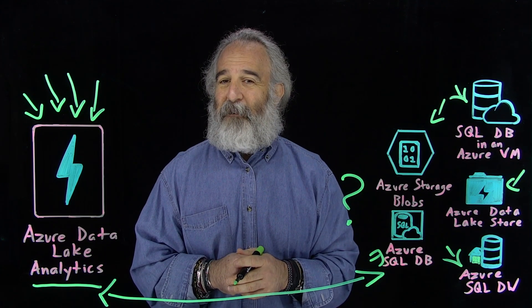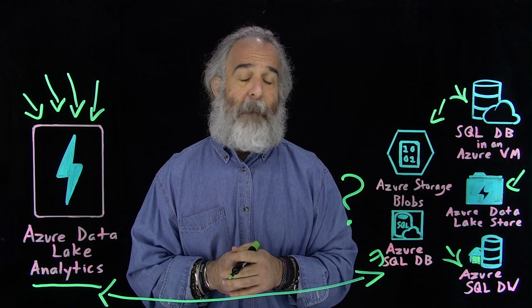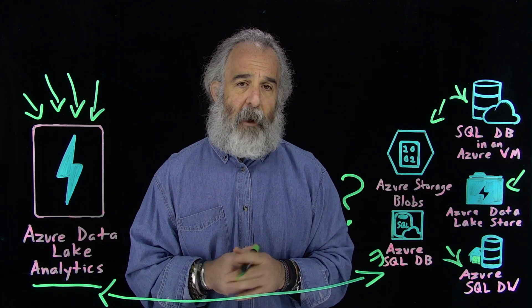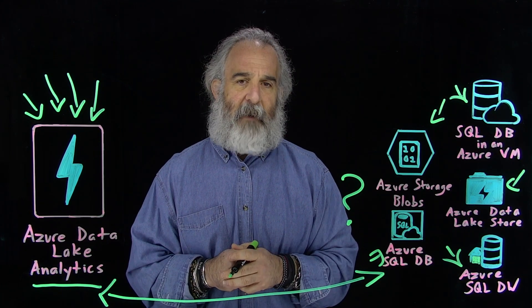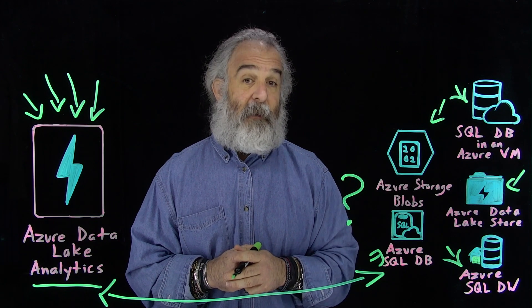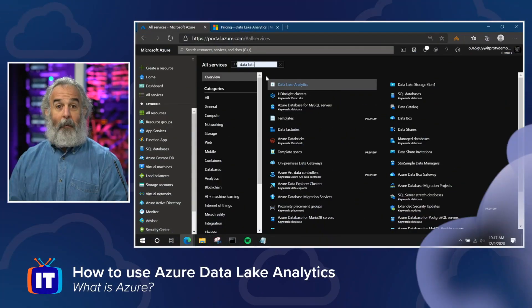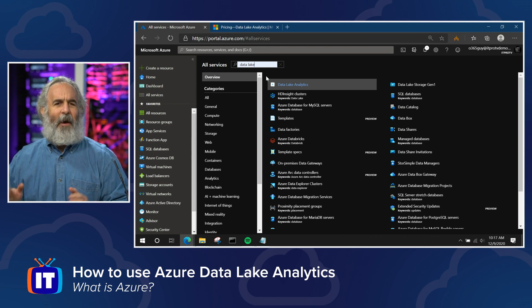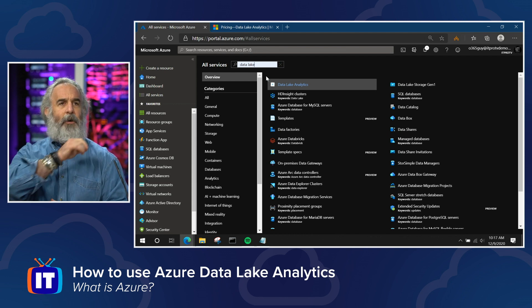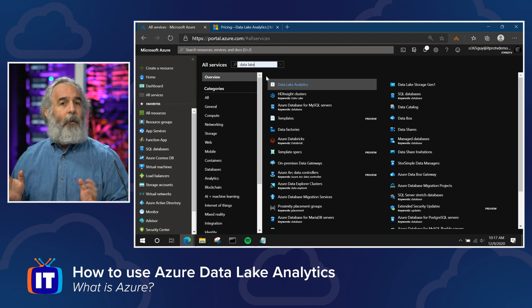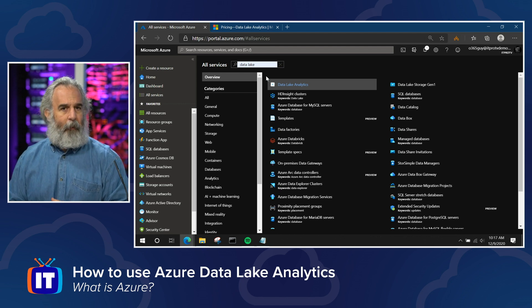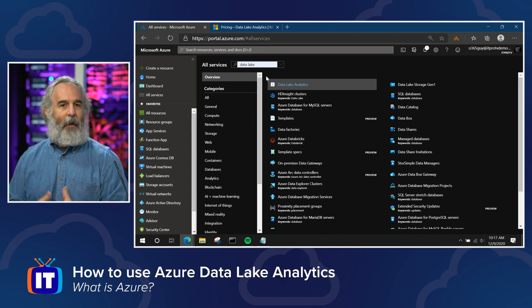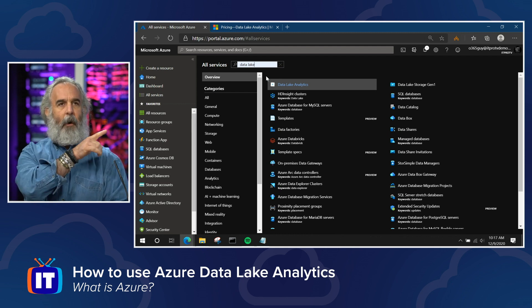I'm going to take us on a quick tour and show how we set this up, and run a sample query to show you just how easy it is to understand data at scale. It's time to talk about the 'how.' We're going to jump into the Azure portal, spin up a Data Lake Analytics account, and run that sample query to show how quickly we can process a data set.